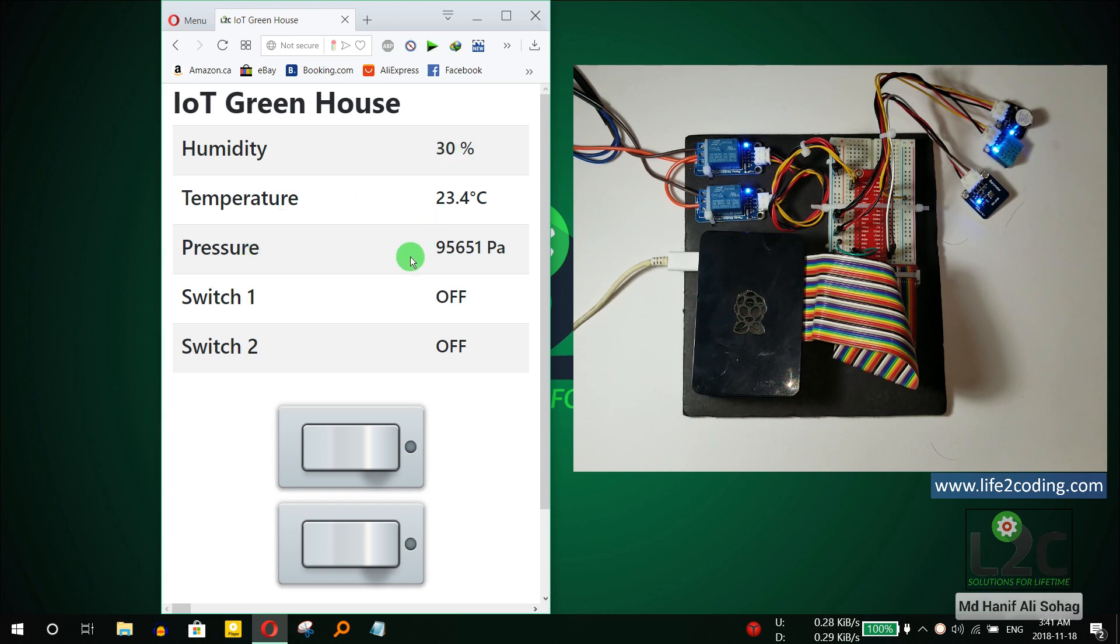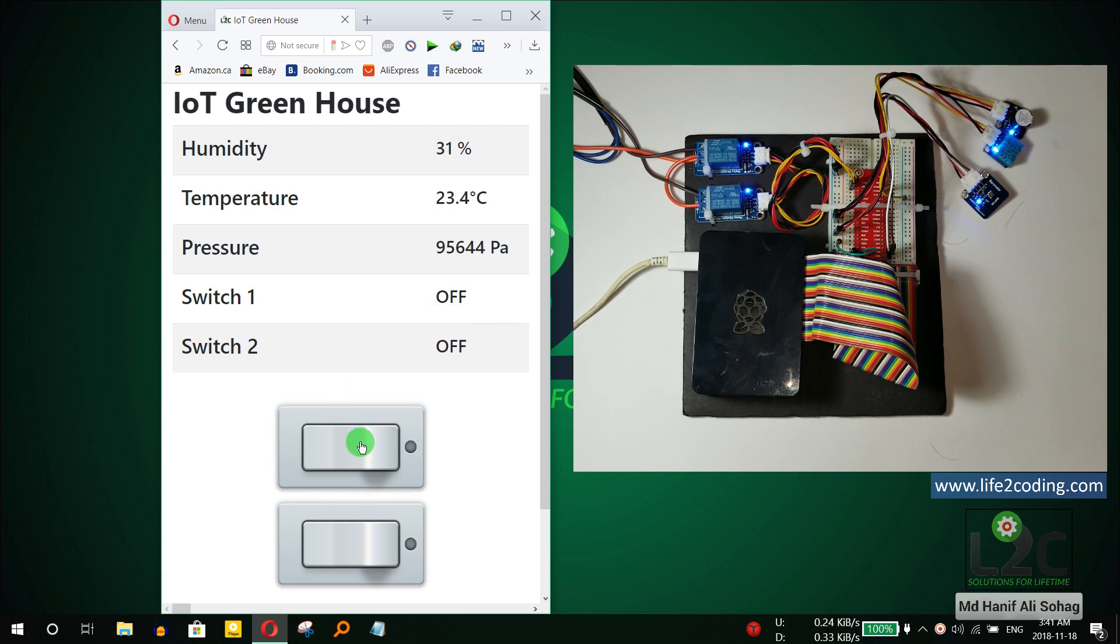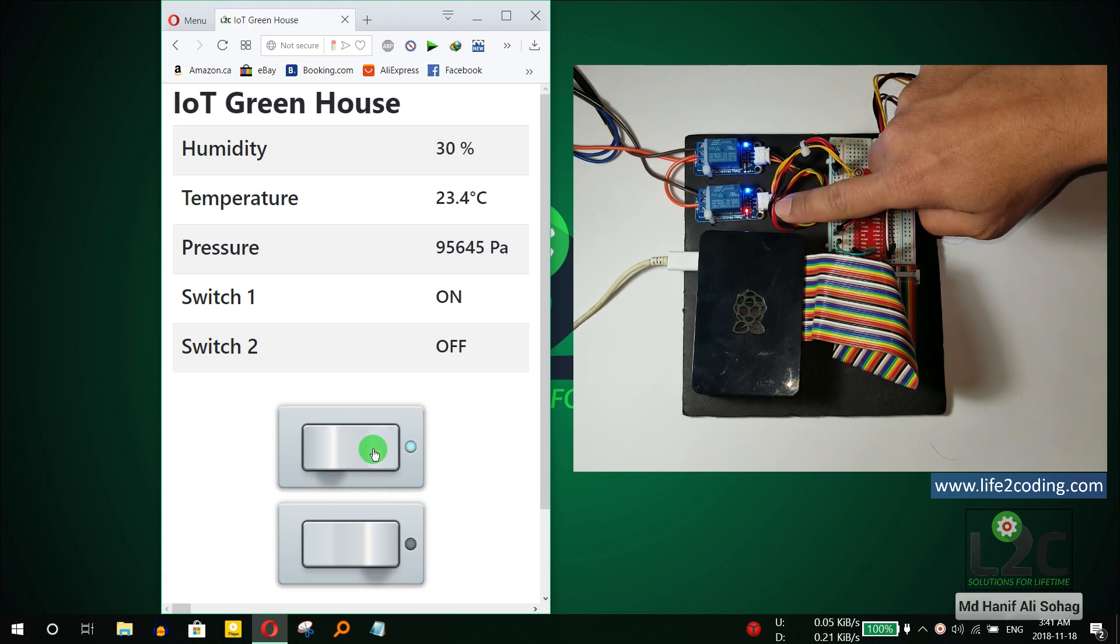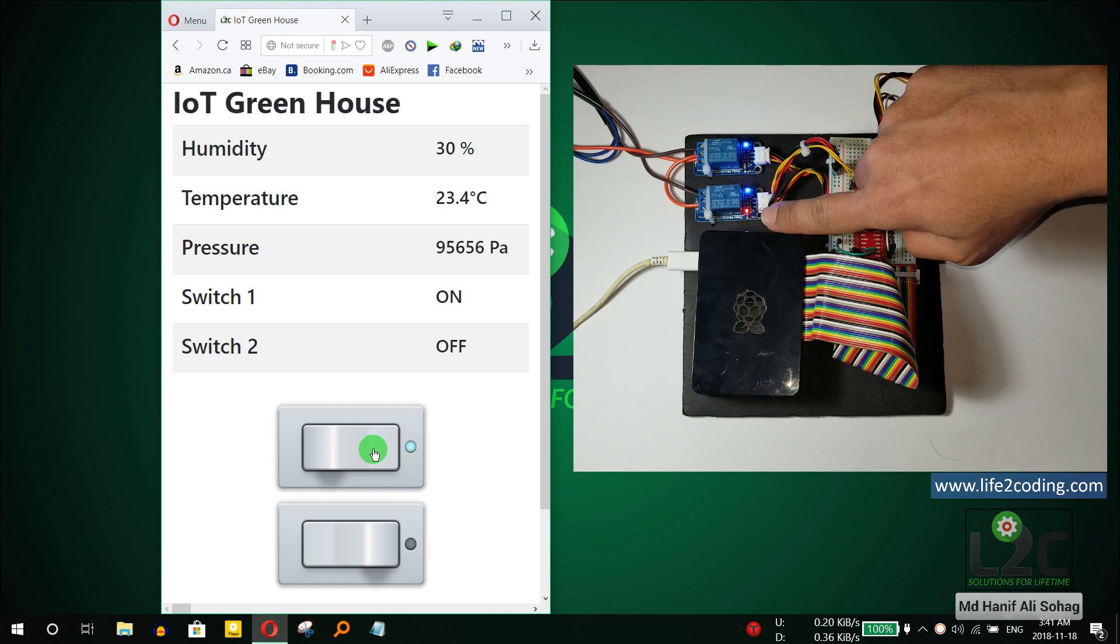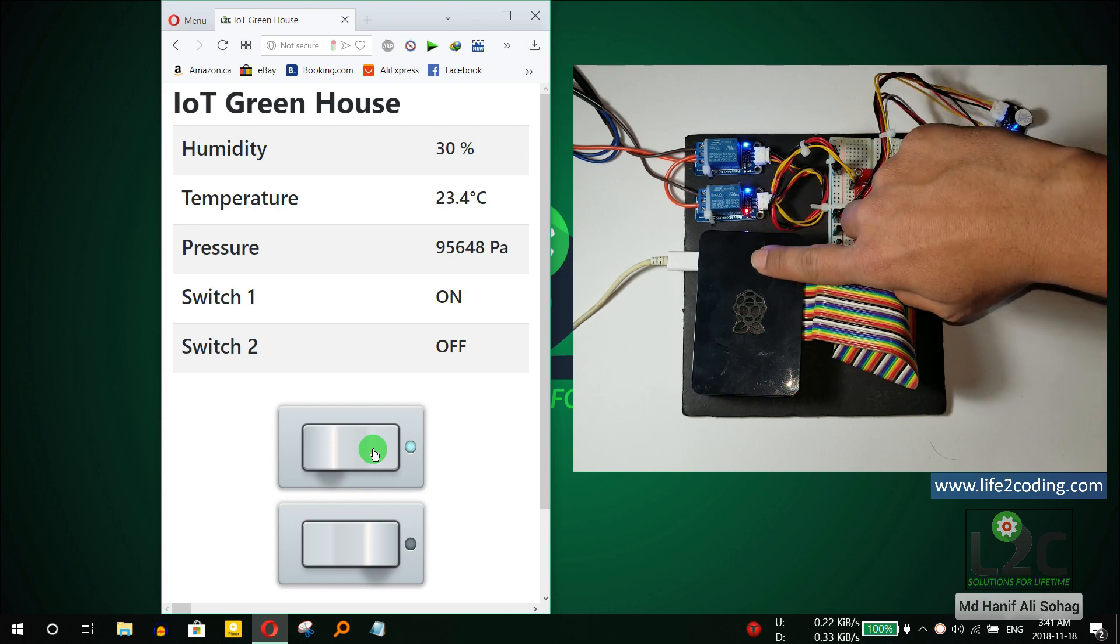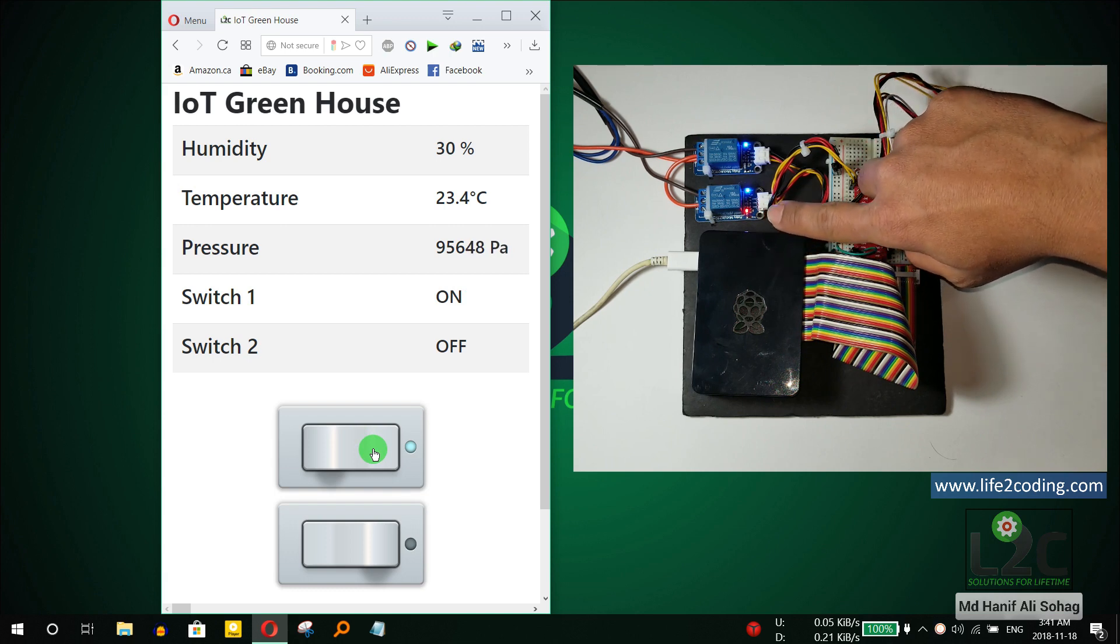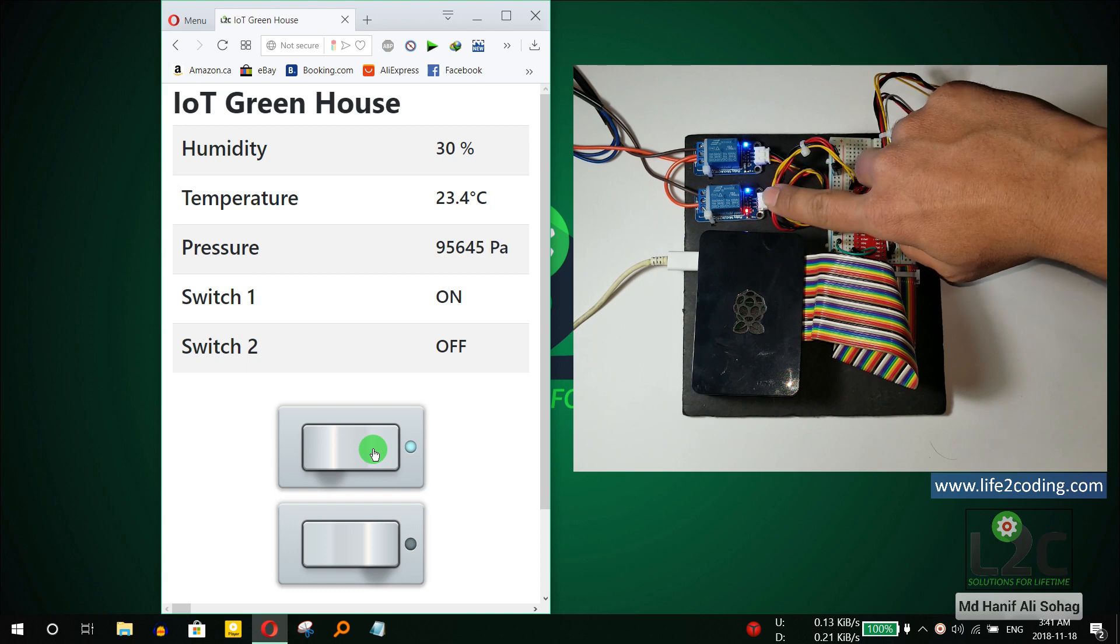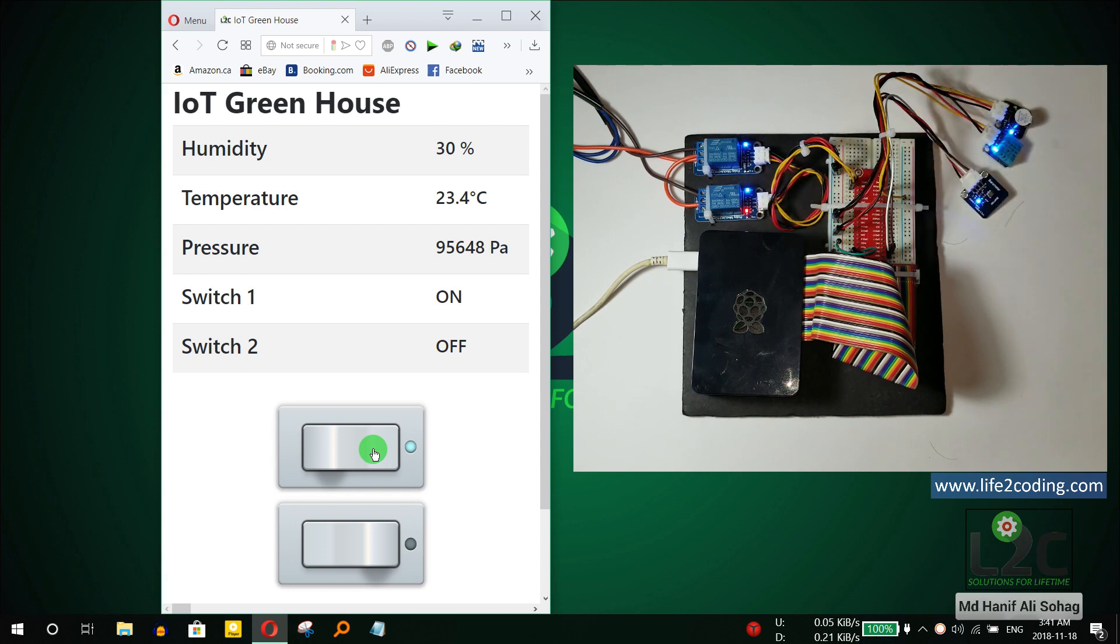pressure is 95,651 pascals. This is switch one and switch two status. If I now try to turn on one of the switches, let's see what happens. You can see here the LED turns on. By this way you can see that the first switch is turned on. Now go to the second switch.